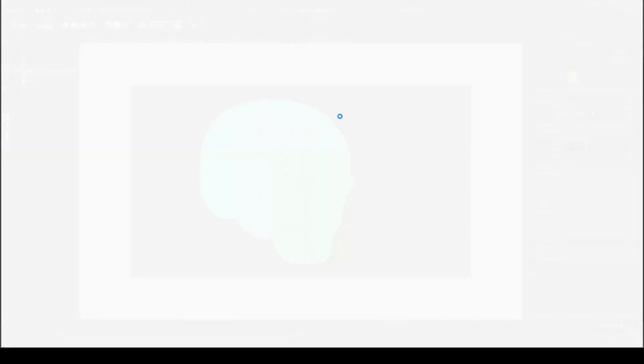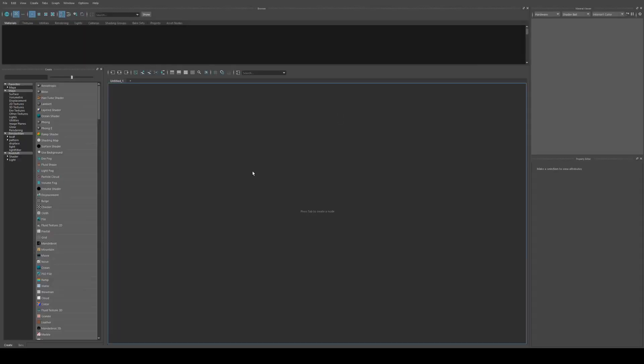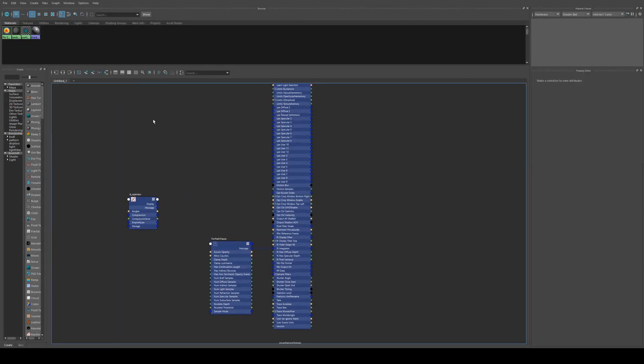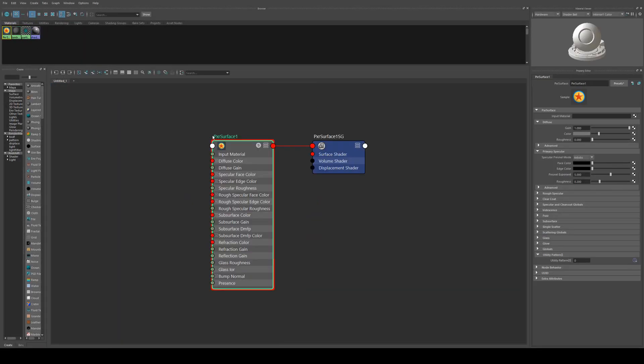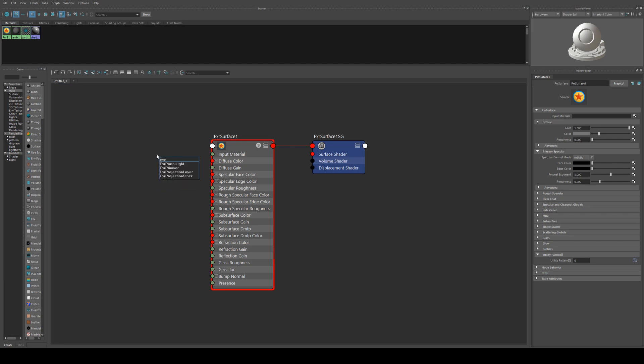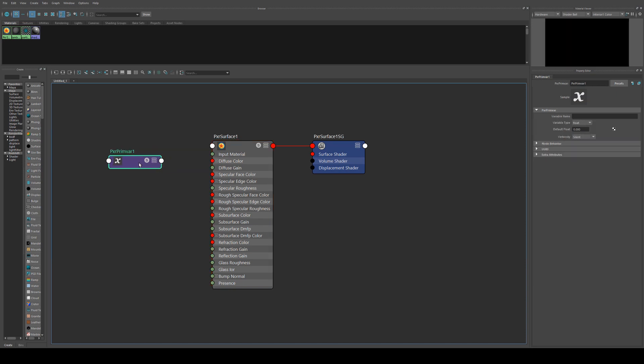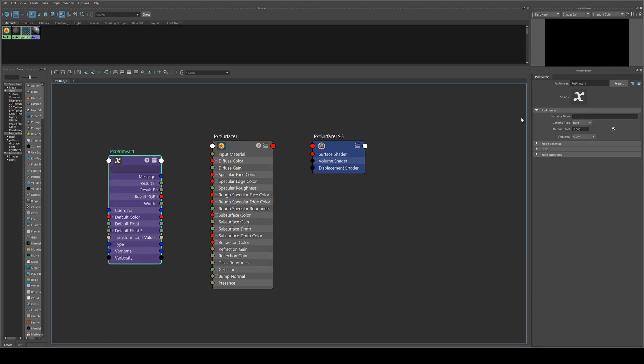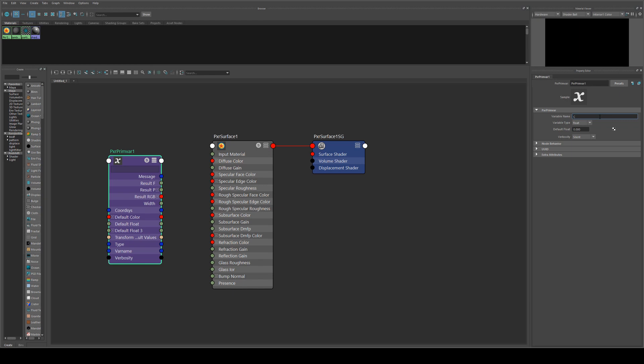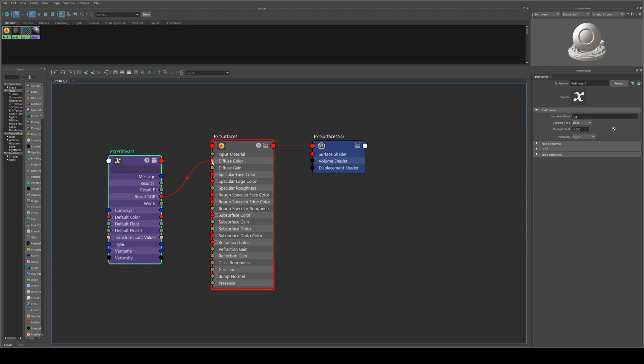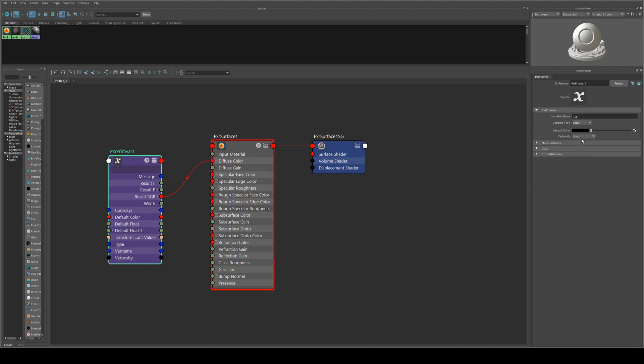We can go into the Hypershade editor and map that out. And then to get our texture, we need a Pixar prim var. And in its variable name, we're going to change the variable name to capital C lowercase d—that's the color attribute. We're going to run the result RGB into the diffuse color, and then we're going to change the variable type to a color.